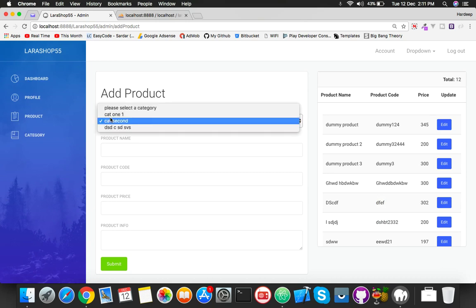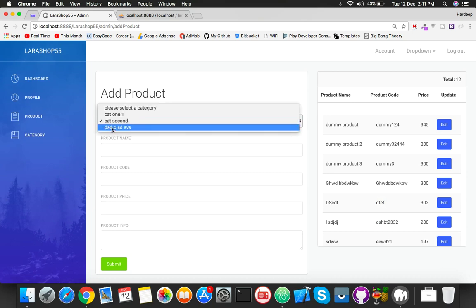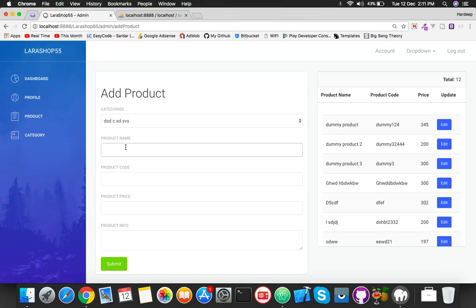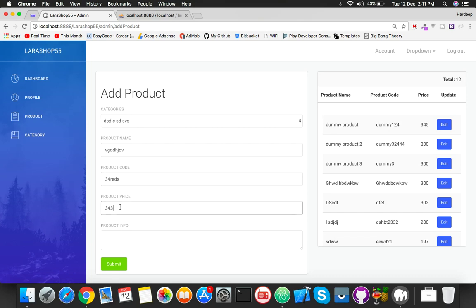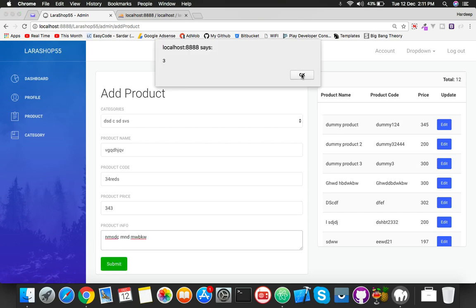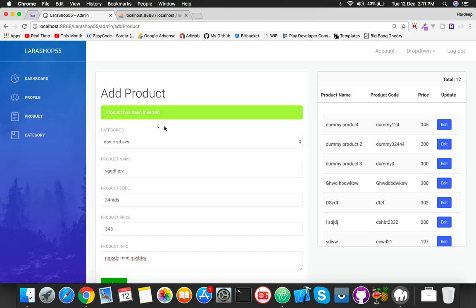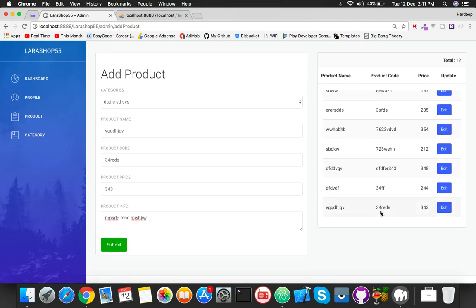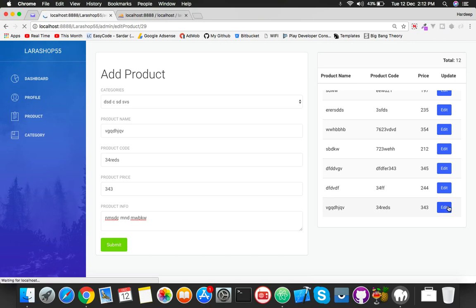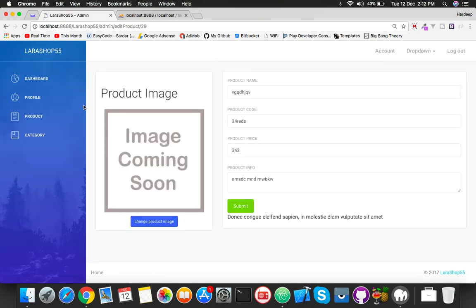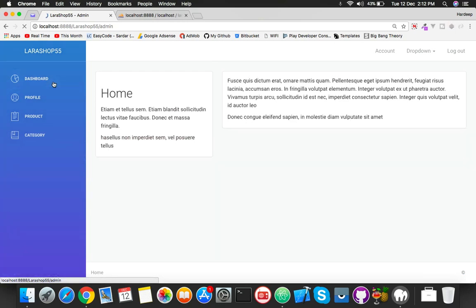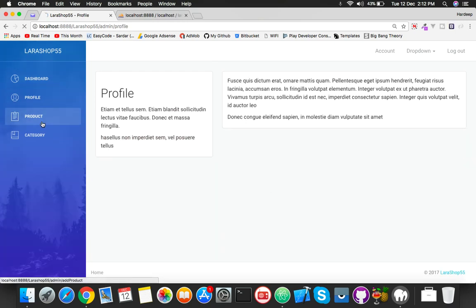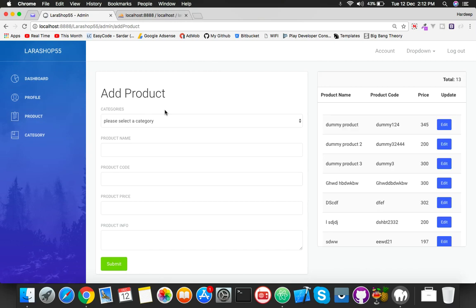So let me try to add a new product just for testing - product code, some info. Click on submit button. That product has been added. Now you can see here is your product. If you click on edit, you will see nothing. You can see here is image, image, image.